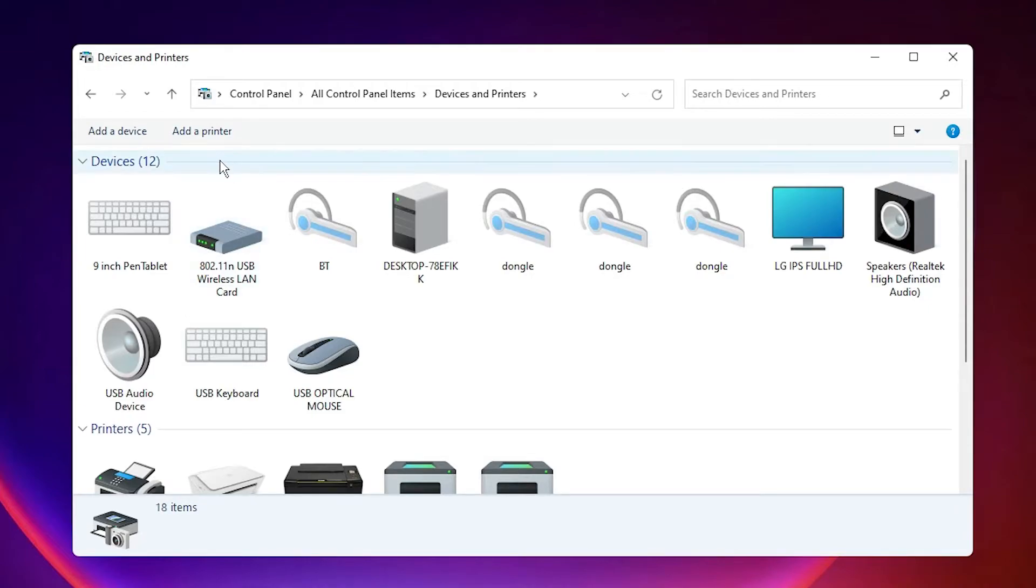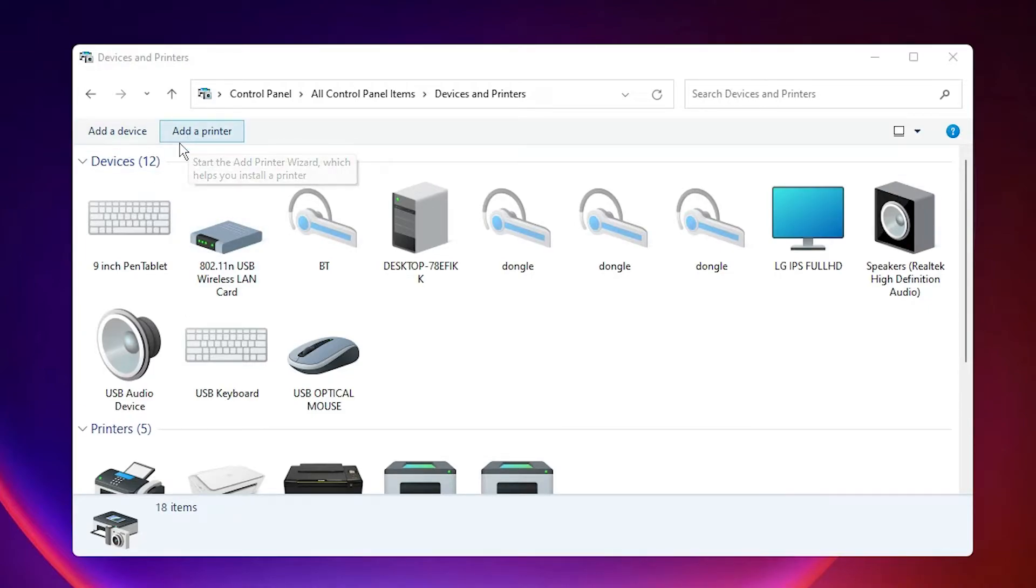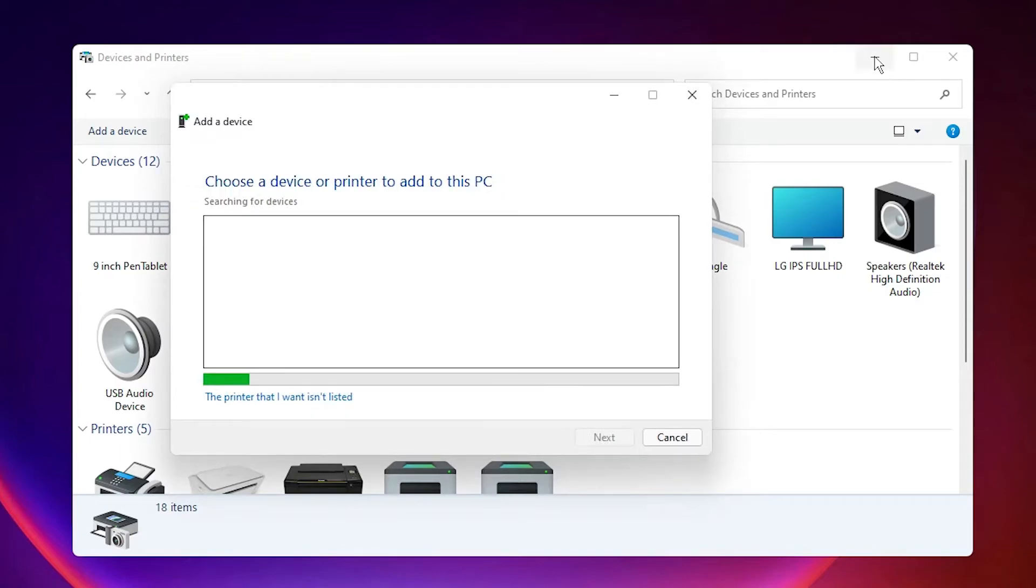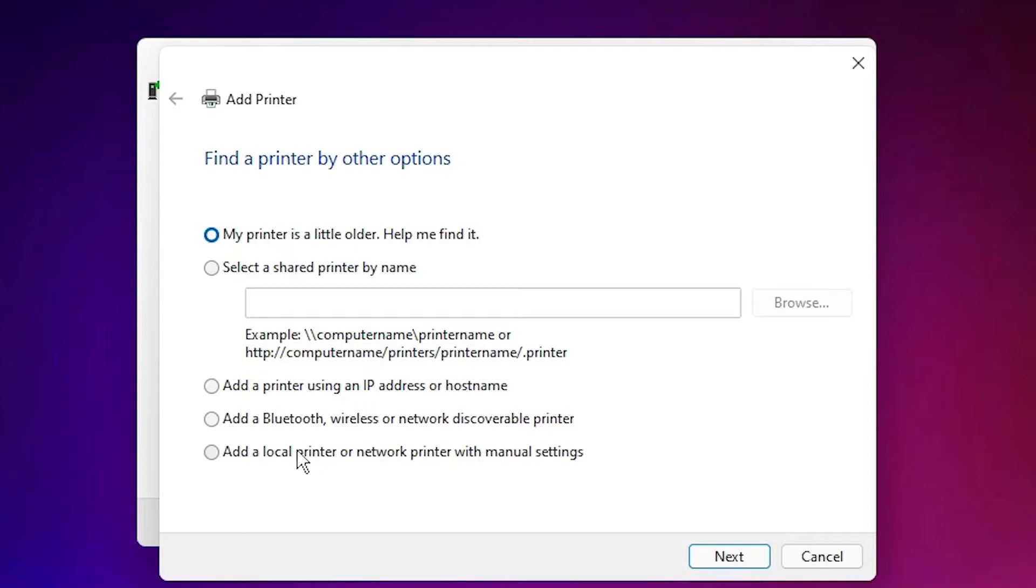At the top, find Add a Printer. Then click on 'The printer that I want isn't listed'. Select 'Add a local printer or network printer with manual settings' and click Next.